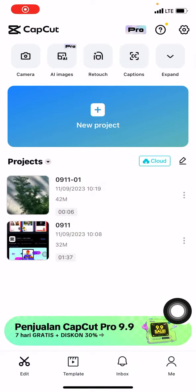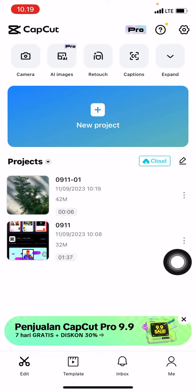On the first page, we can edit either videos from our gallery or media, or videos that we already edited before in this CapCut application. Here I want to show how to edit a previous project.